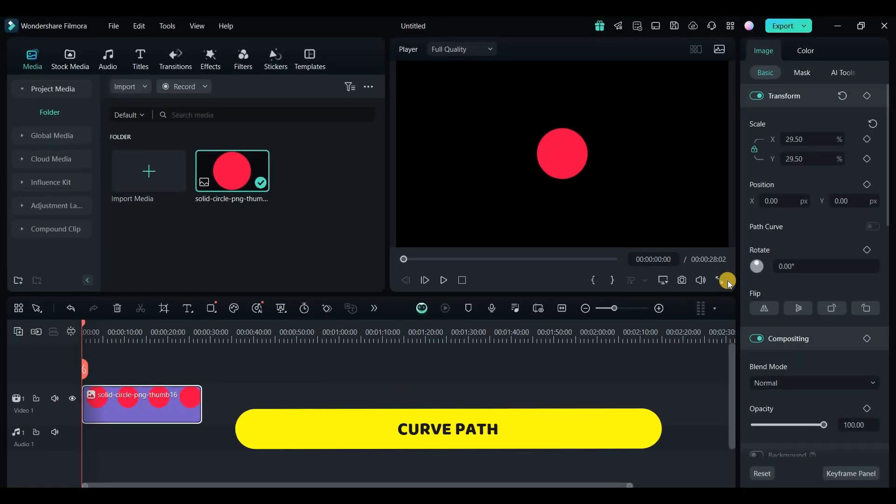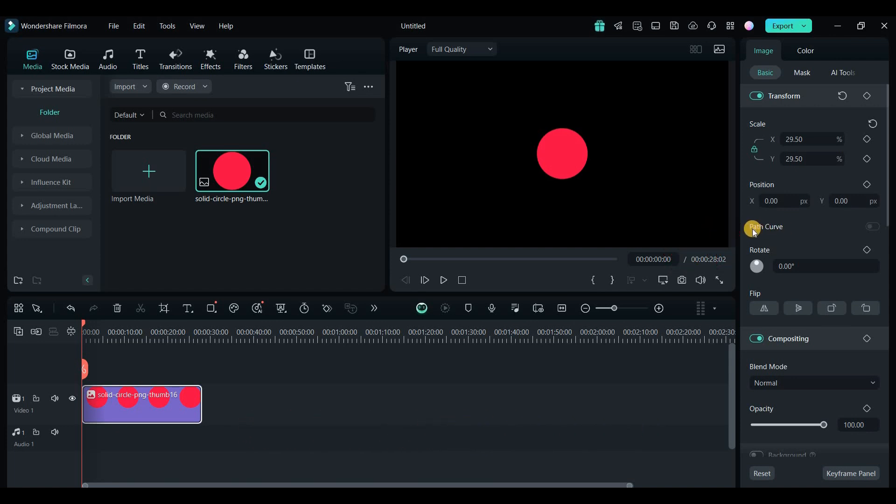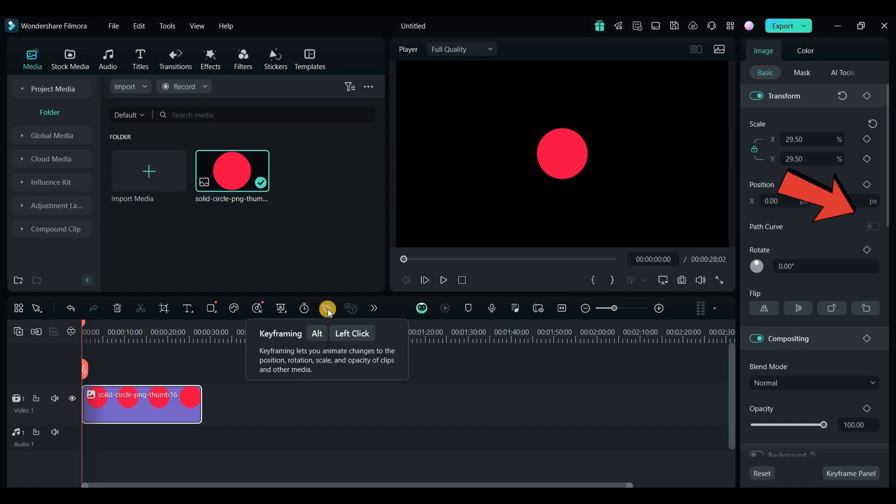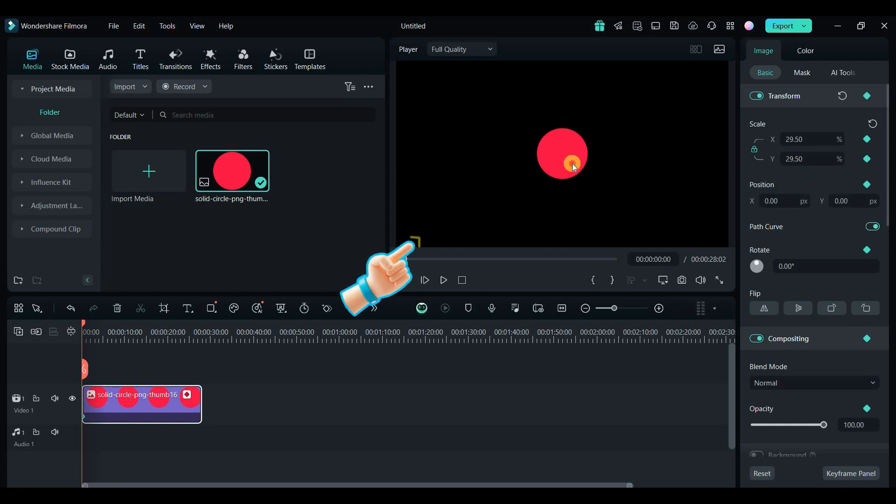One of my favorite features is the Curve Path Animation tool. This lets you create smoother and more natural animations. For instance, I added a keyframe to a circle shape, enabled the Curve Path option, and then drag the path to create a smooth curve.